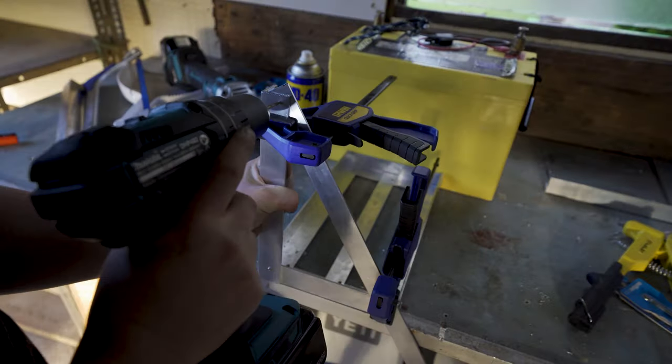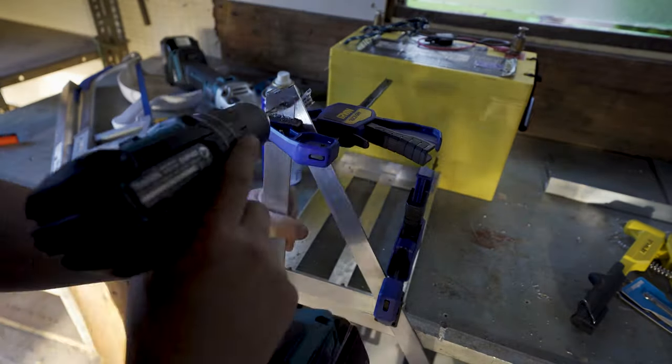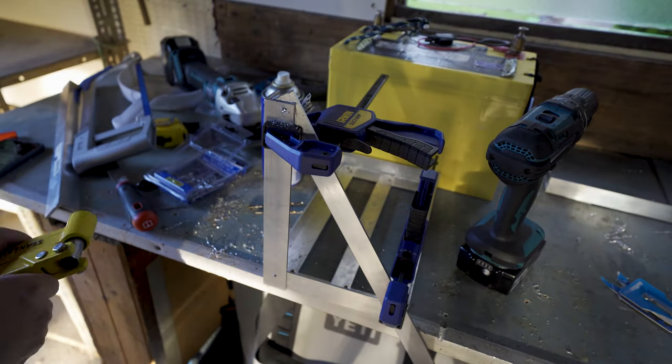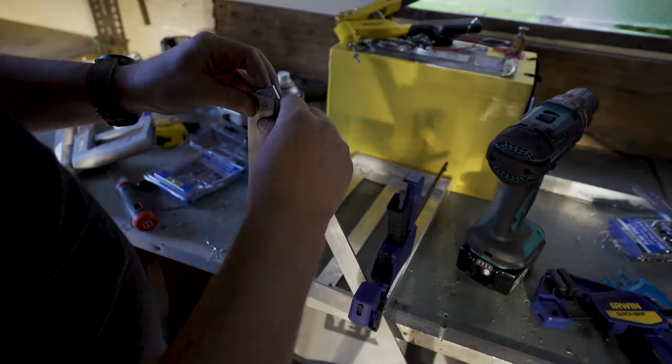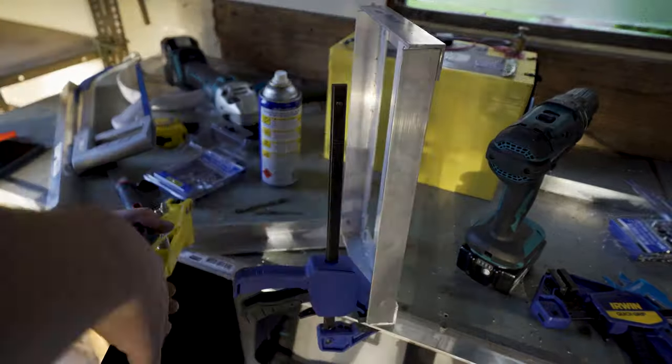Now here I'm trying to use a 5mm stainless steel rivet, it's a lot of work especially with a hand tool. If you've got a pneumatic gun, much easier.